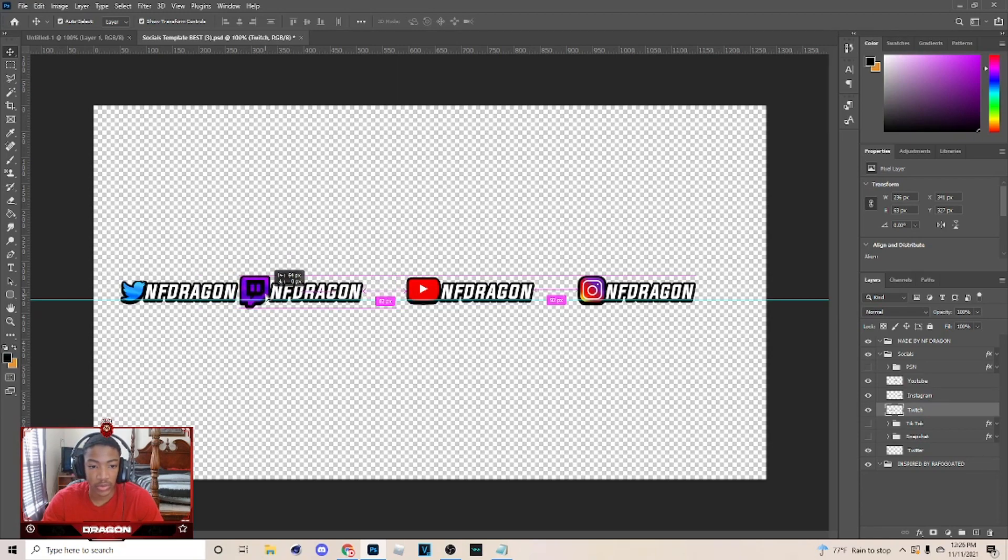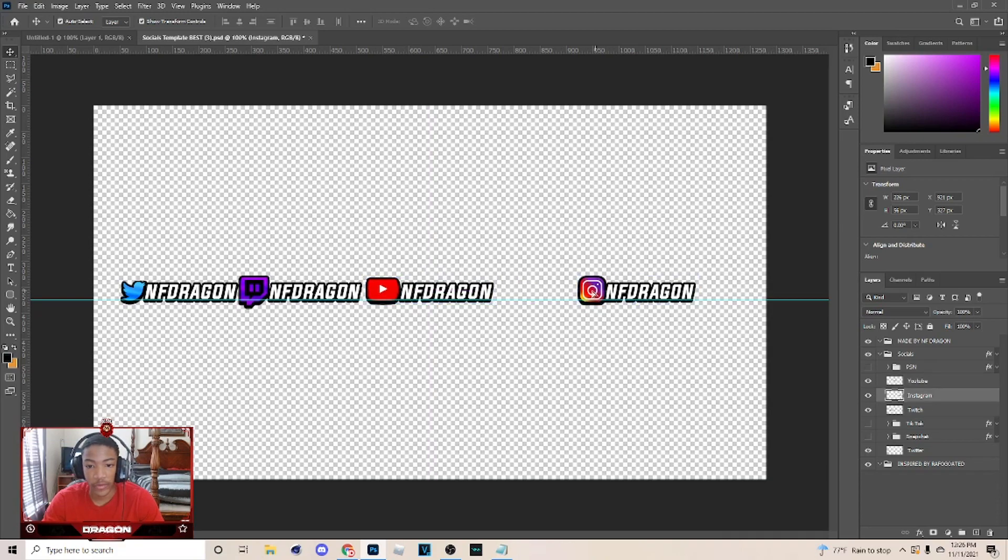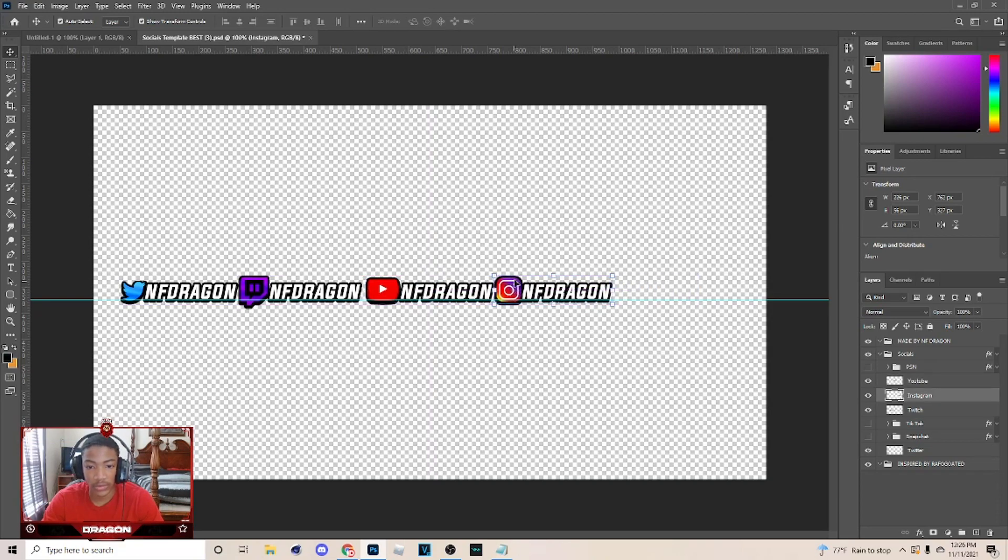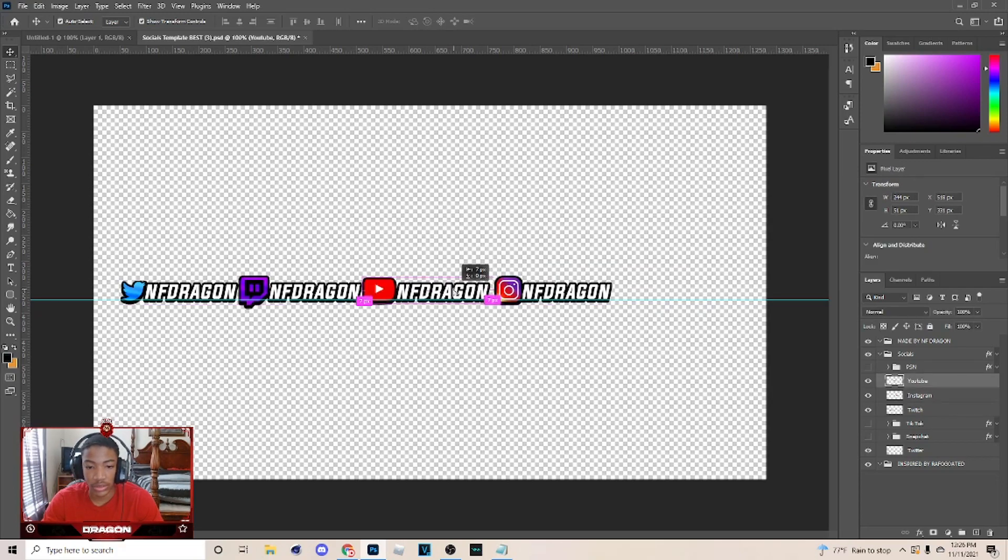Now you just want to hold Shift while dragging them again and kind of line them up beside each other. If you don't want them this close to each other you don't have to have them this close, but that's just how I'm gonna do mine. Just make sure everything's straight.